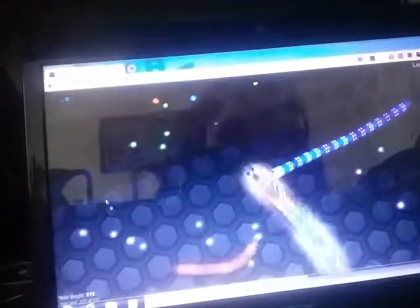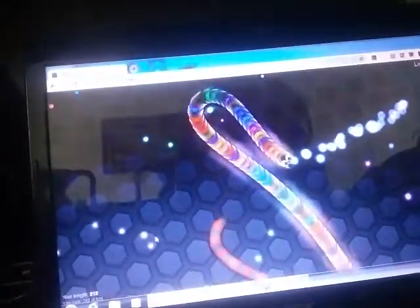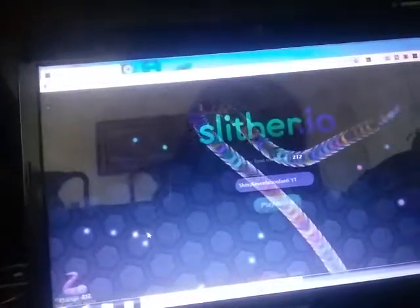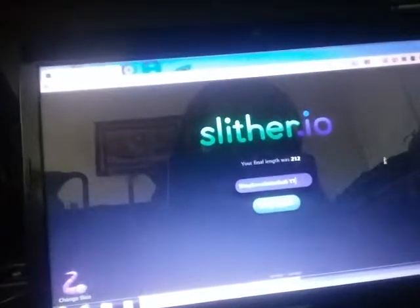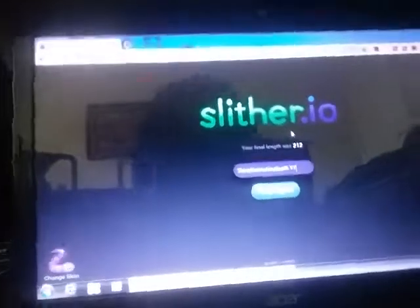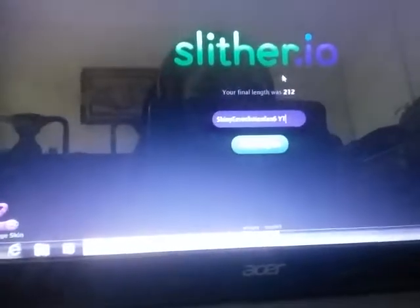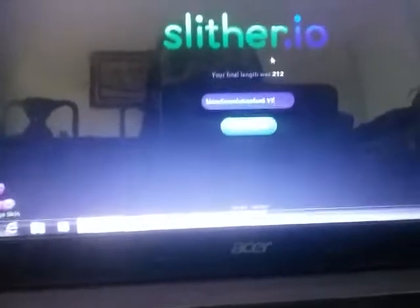I'm gonna end the video here. Sorry if it was short, but bye guys, see you next time in the next video.